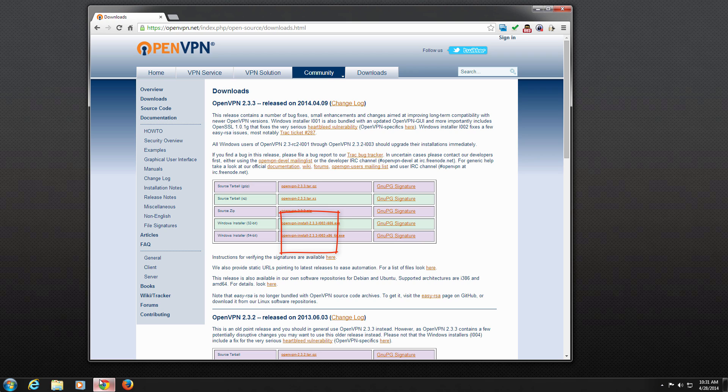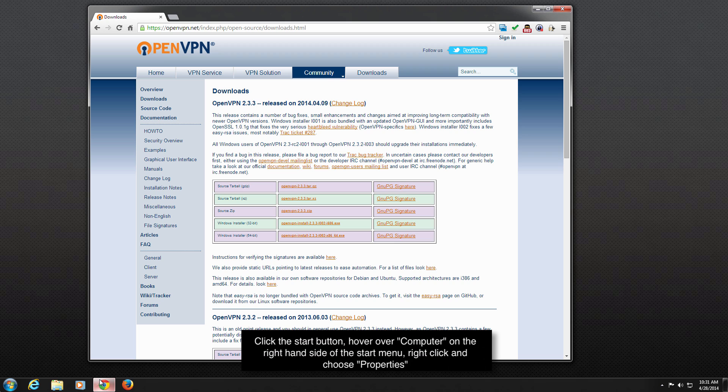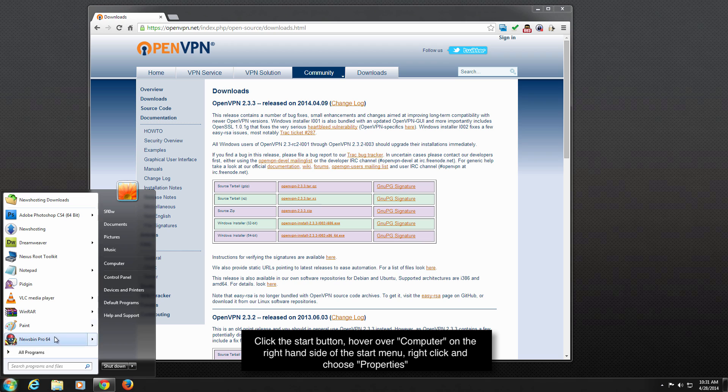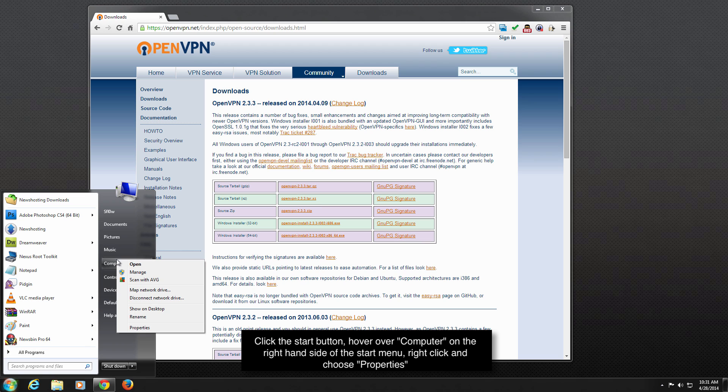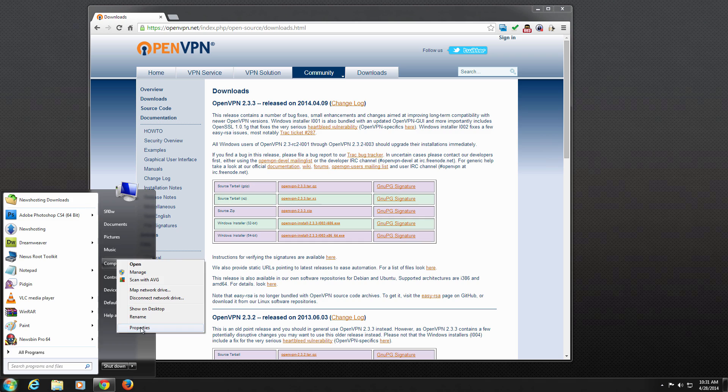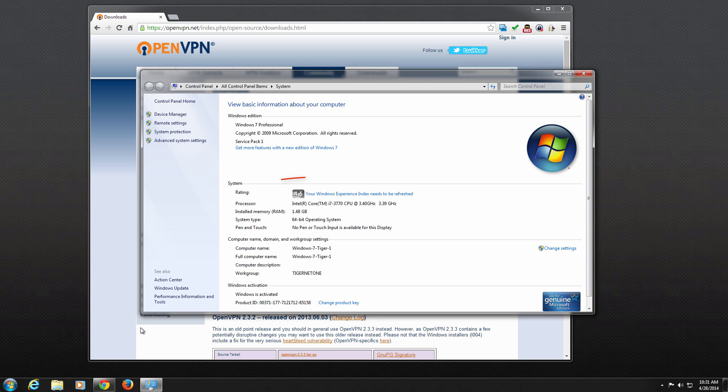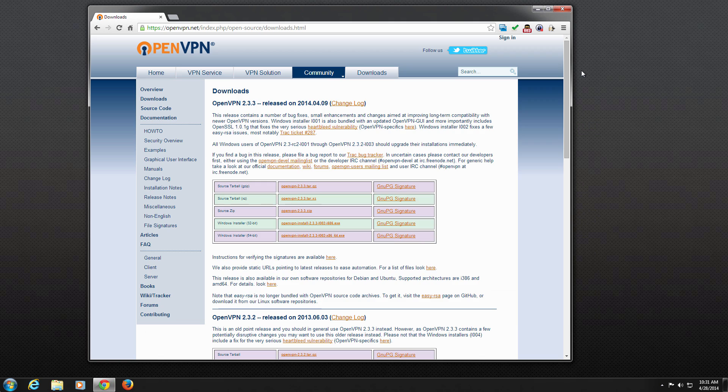You need to download the correct installer based on your version of Windows installed on your computer. If you are unsure whether your computer is running 32-bit or 64-bit, click your Windows Start button. Hover over My Computer on the right-hand side of the Start menu, right-click and choose Properties. In the next window that appears, find where it says System Type. It will either read 32-bit or 64-bit.